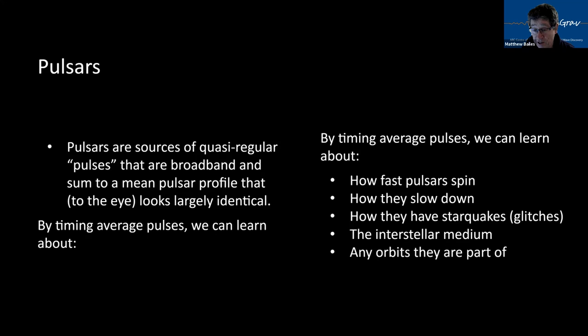We can also actually see the pulsar moving across the sky by timing the pulses. We can work out where they are in the sky to great accuracy. And we can actually see the curvature of the wavefront as it washes through the solar system and measure the parallax to the pulsar.